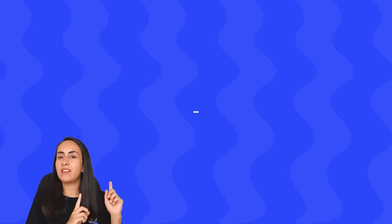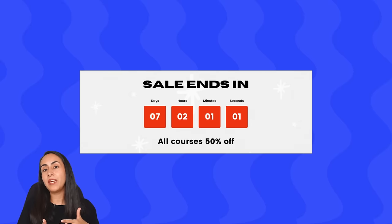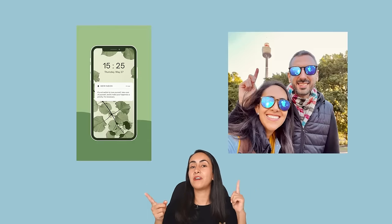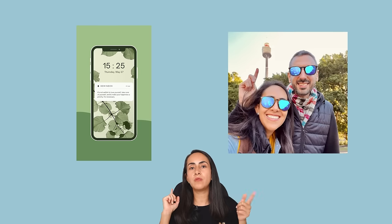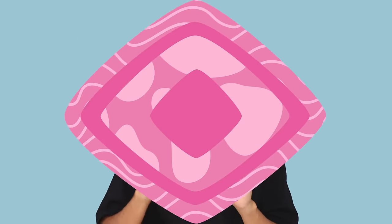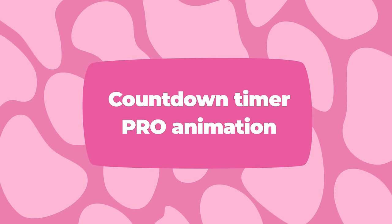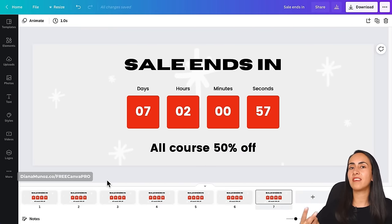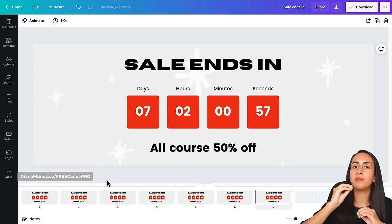Now I'm going to show you how to create the second version of the animation, which uses an animation available only for Canva Pro users. If you like these tutorials and want to try Canva Pro for free, I'll leave a link in the description. Here we're back in the Canva editor, and now I'll show you how to create the second version with the numbers animated.